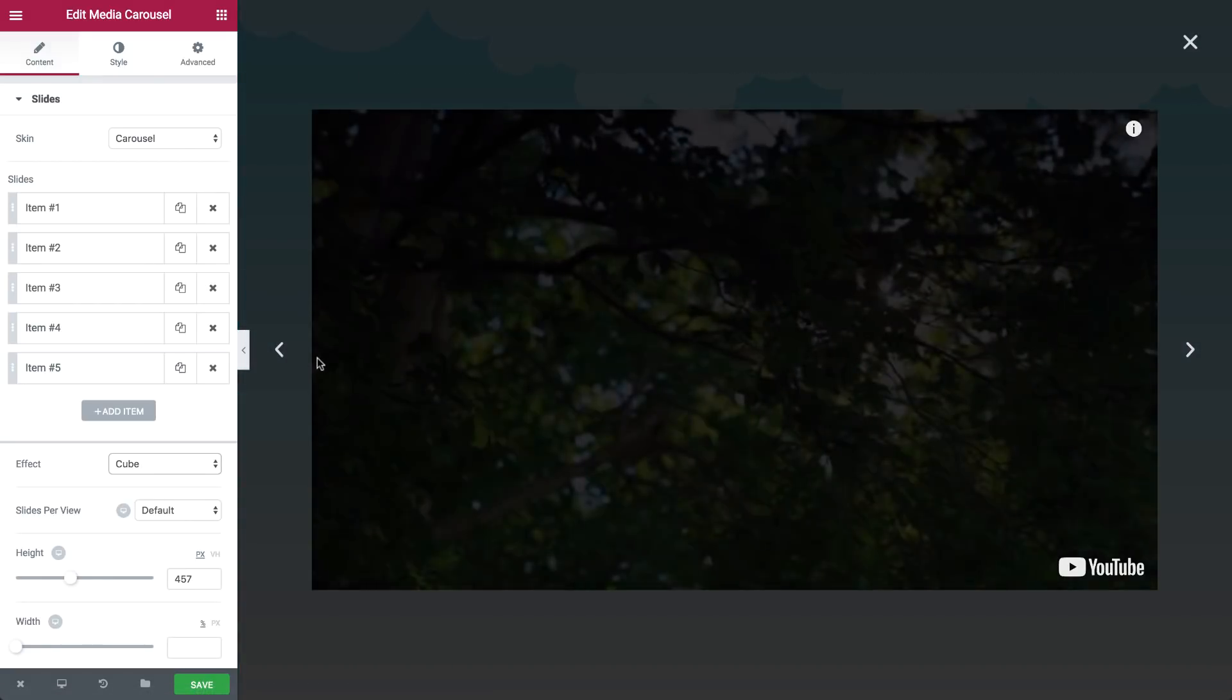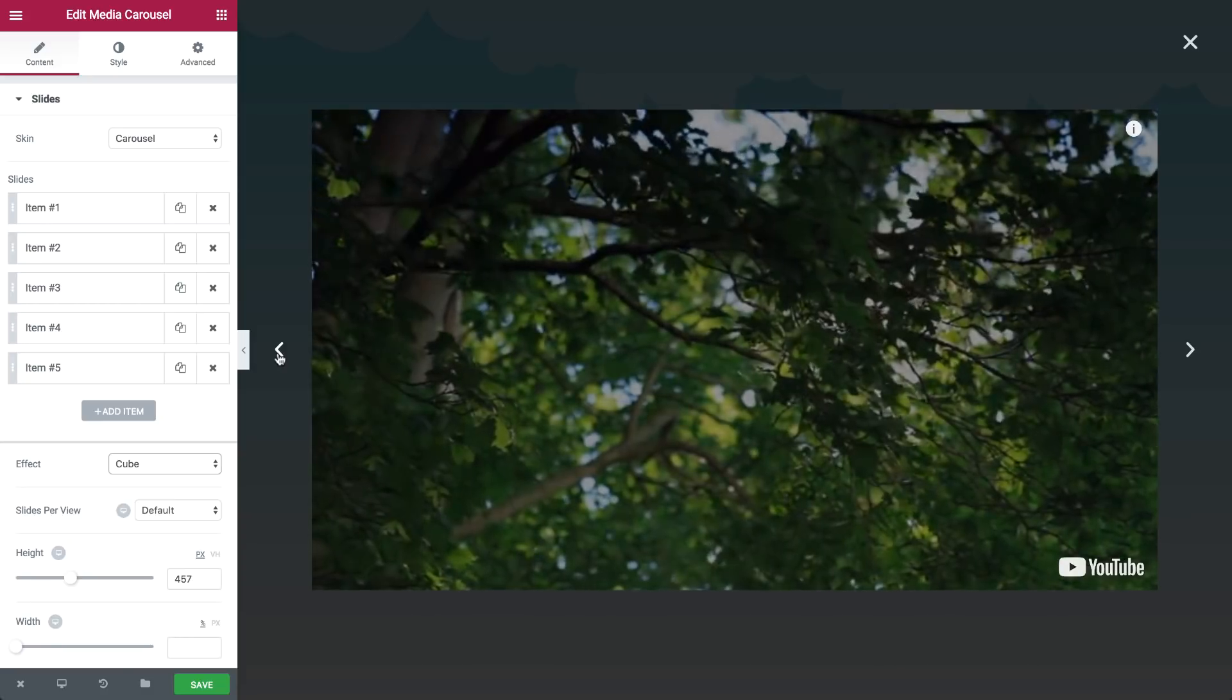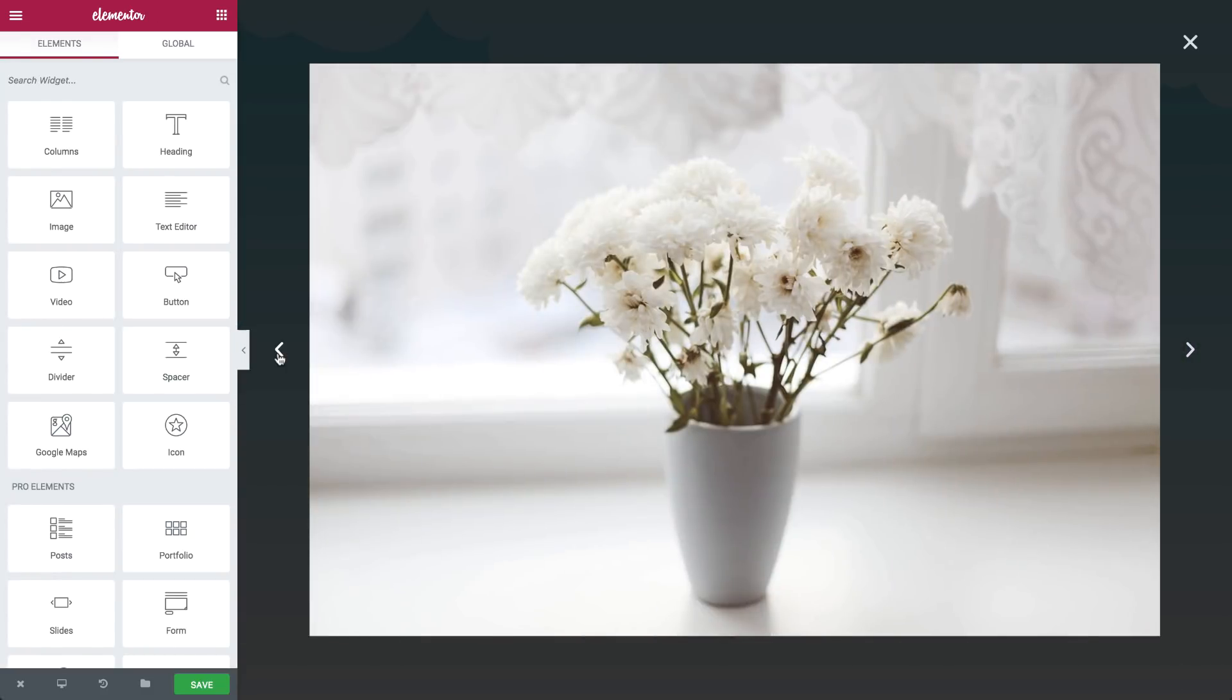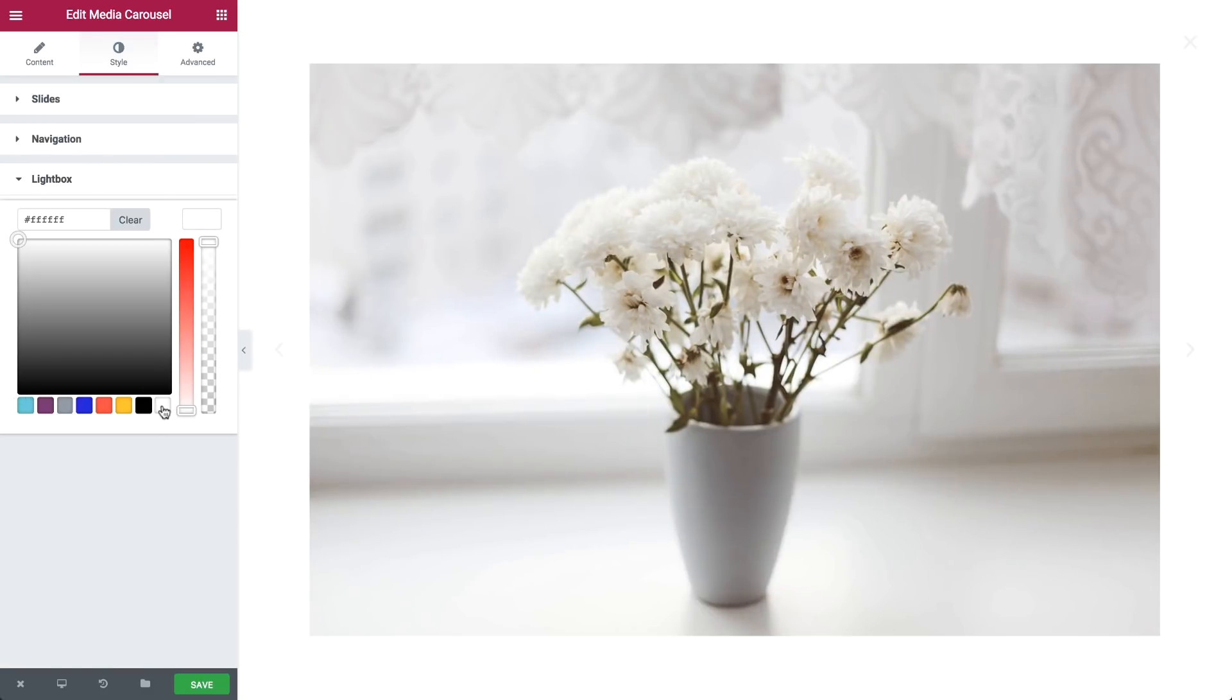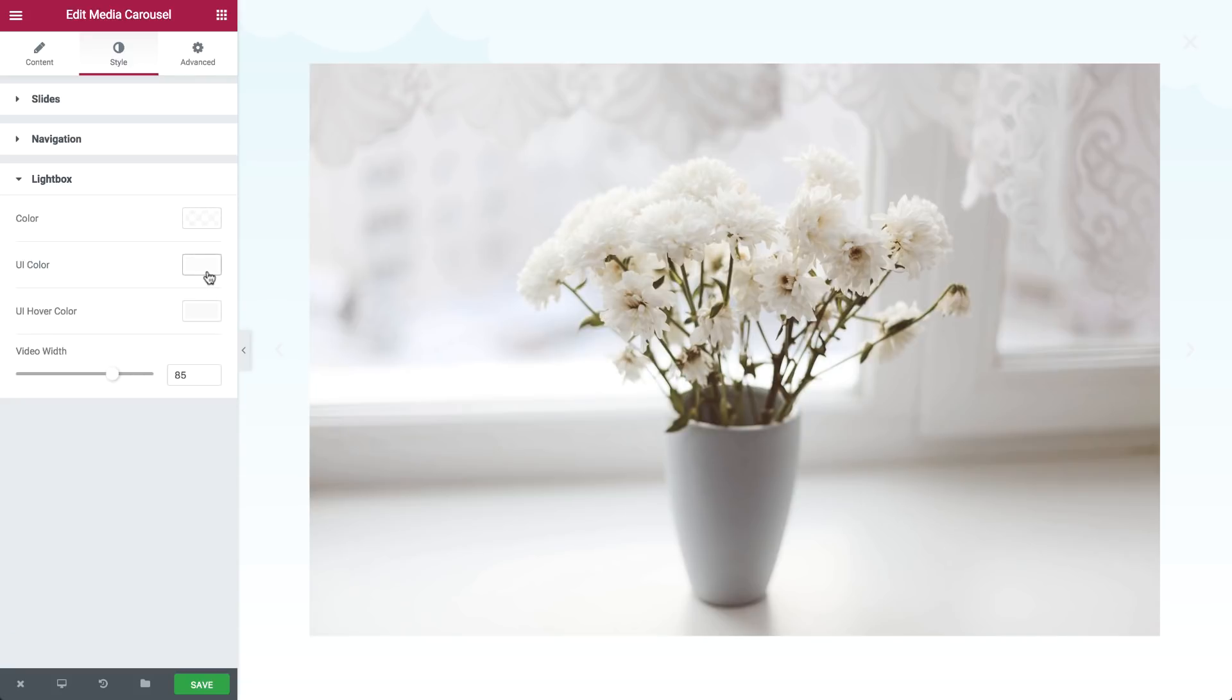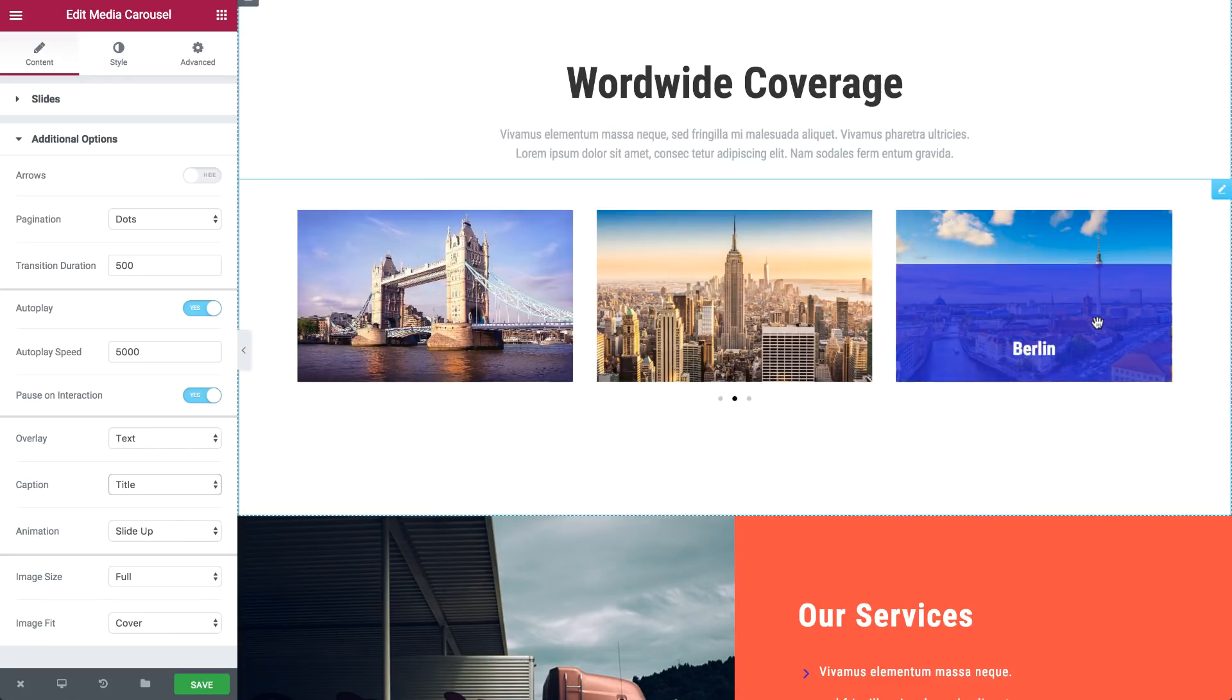Each slide in the Media Carousel can open in a pop-up lightbox with customized lightbox video size and background color. The slide can also link to an external URL, allowing you to connect it to the relevant website.